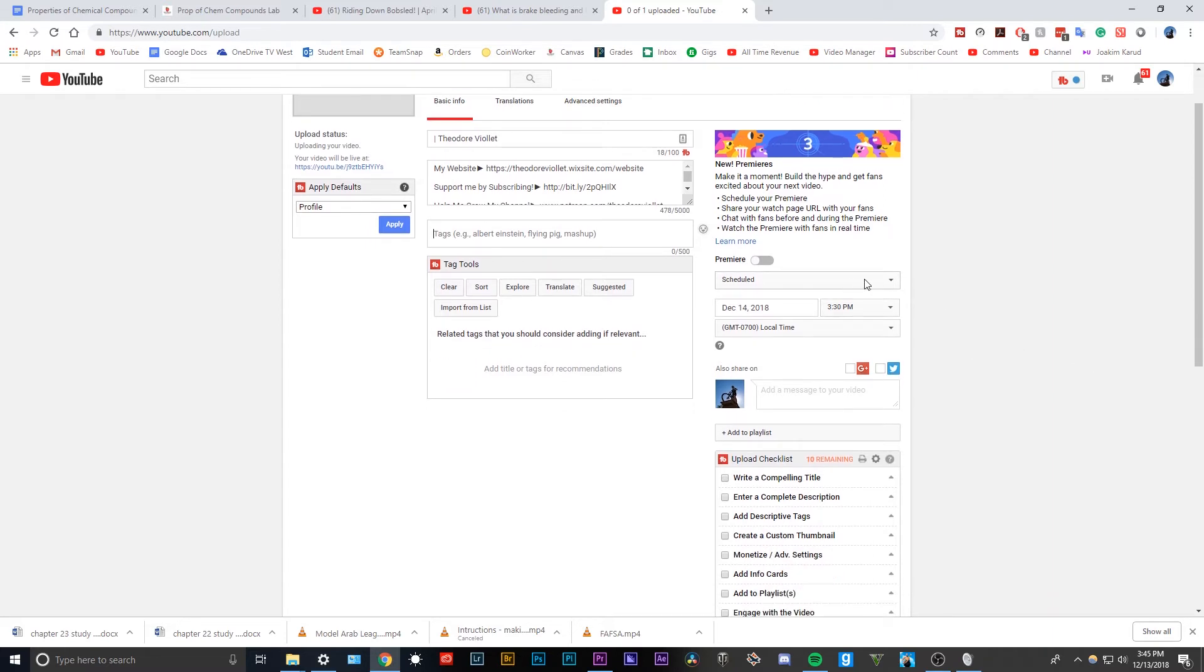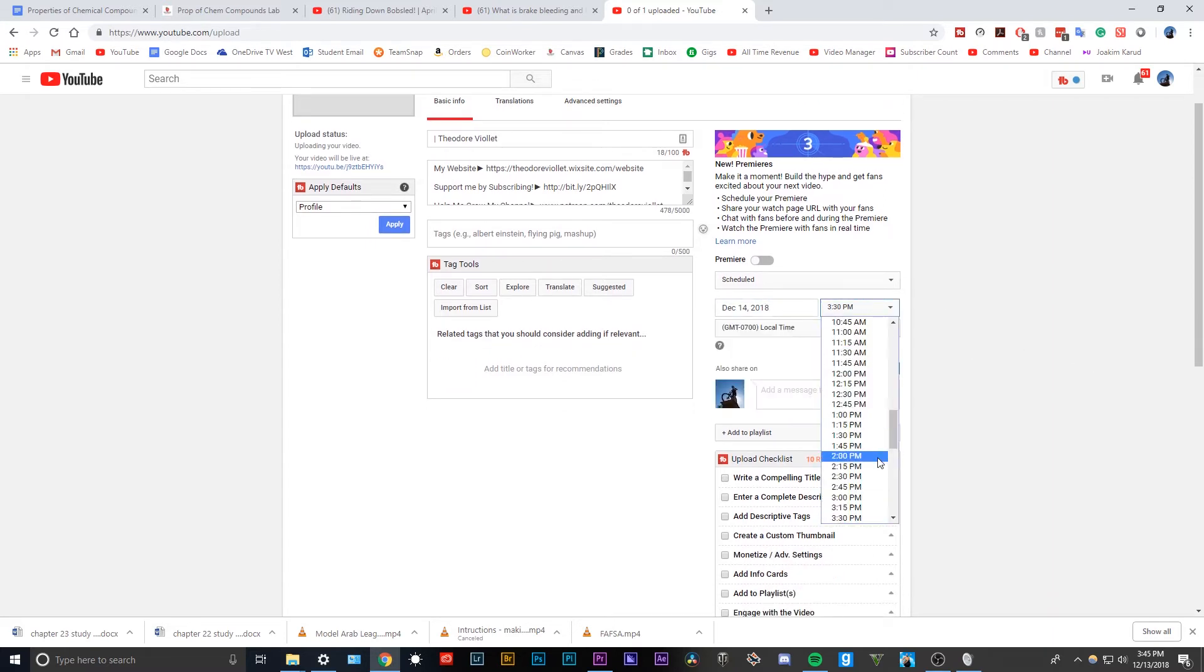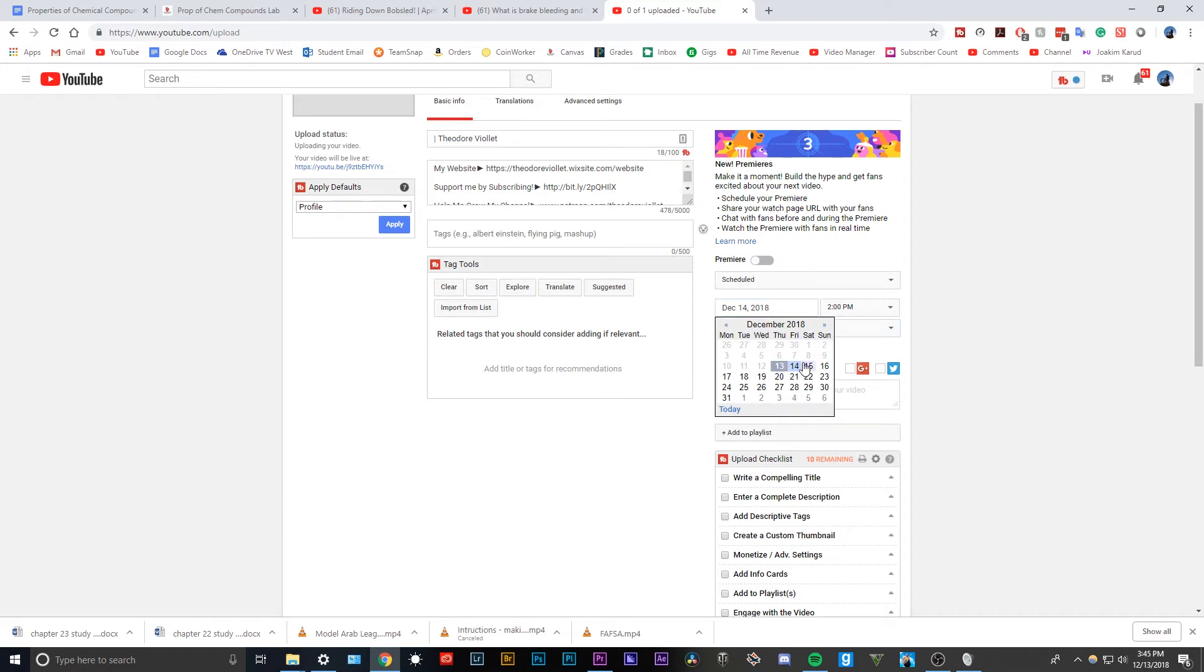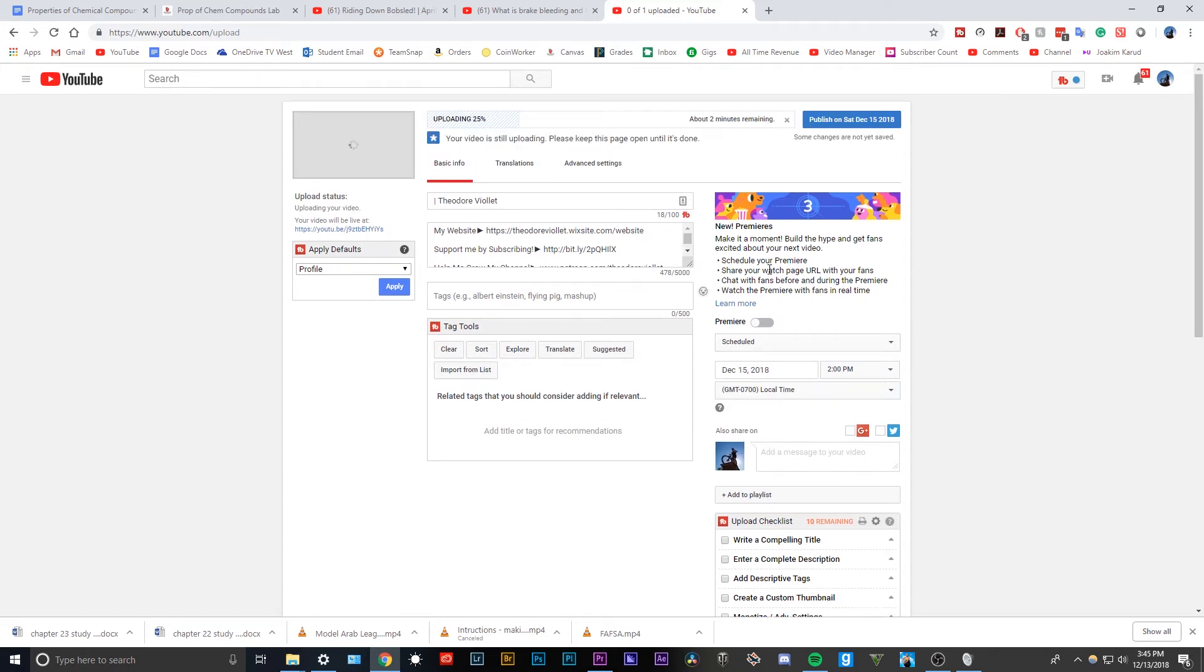So here's your scheduled area right here, you can select what day you want it. And so I could say, how about 2pm tomorrow or Saturday or something. And you click publish once it's done, and it should upload at 2pm on December 15th.